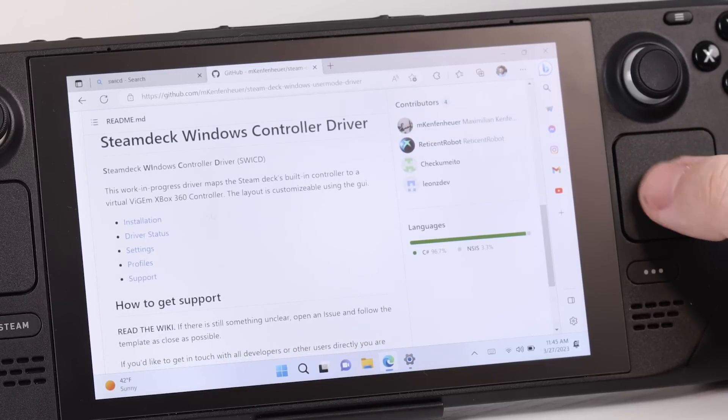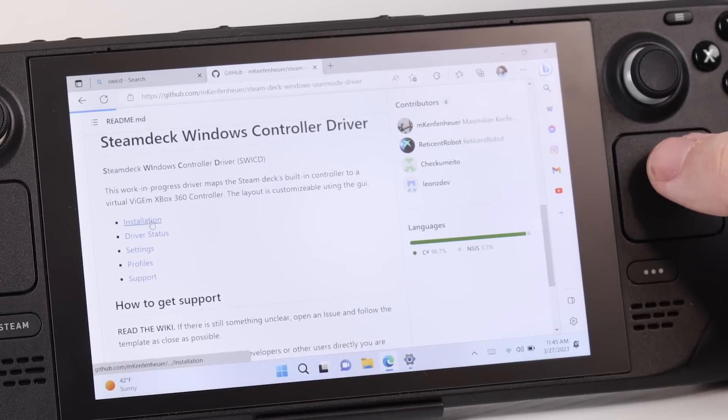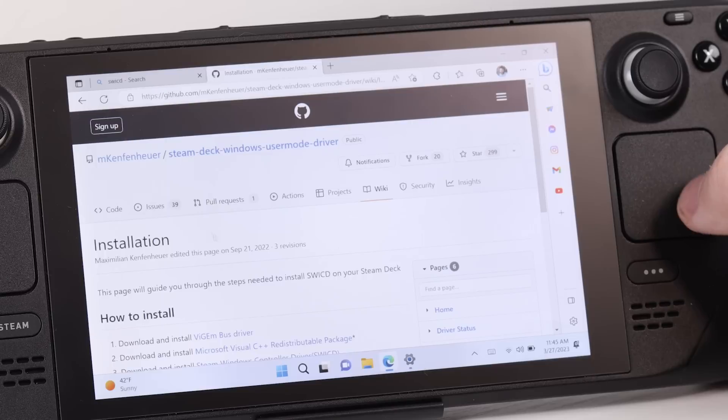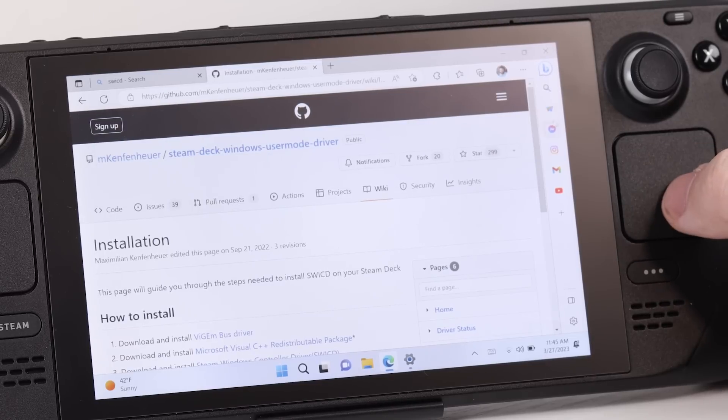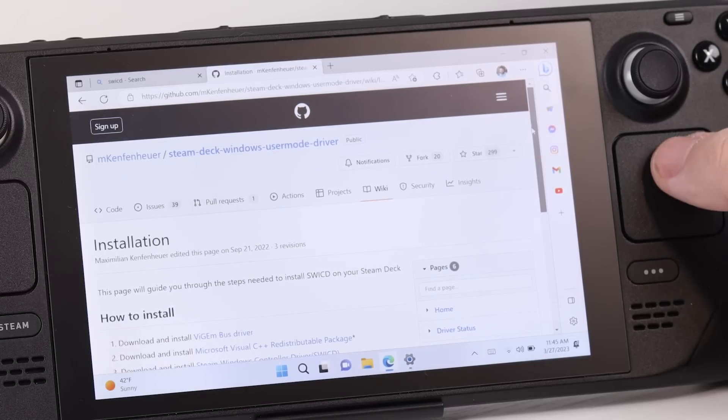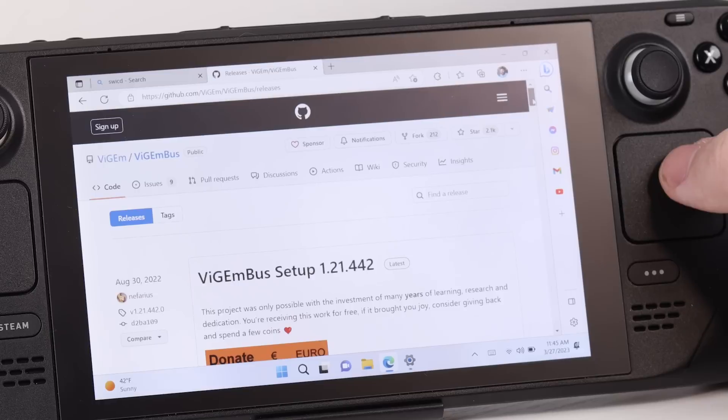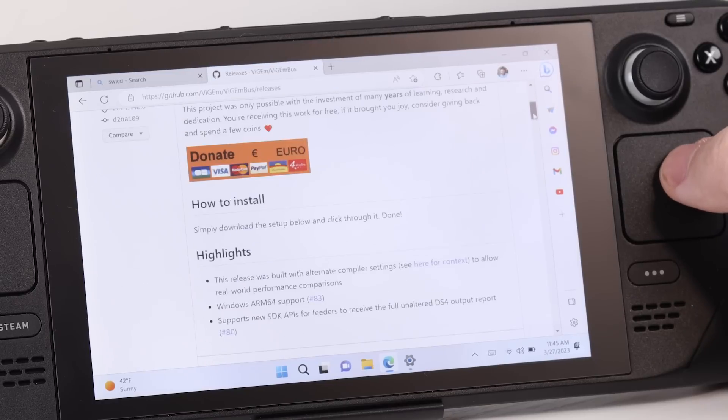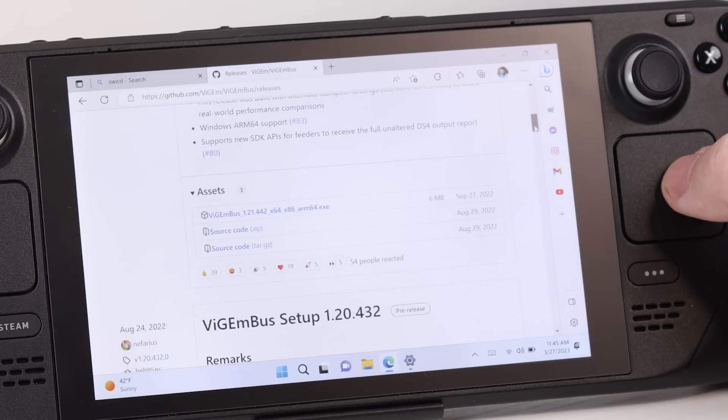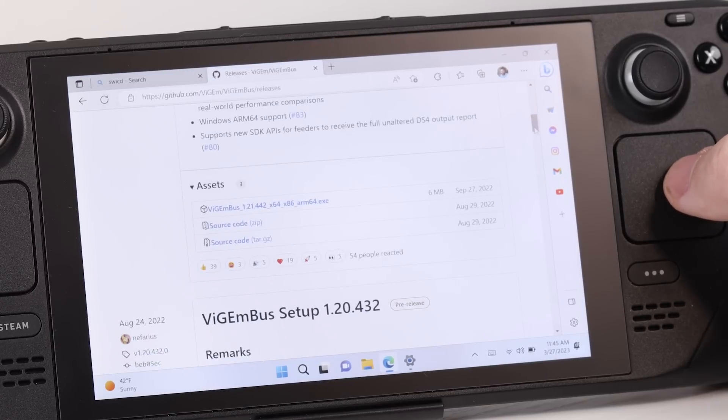You're really going to want to pay attention to the first three. We're going to download and install the VGM bus driver. And for these, I just installed them right after downloading. After that one, we're going to want to install Microsoft Visual C++. And then finally download and install the Steam Windows controller driver.